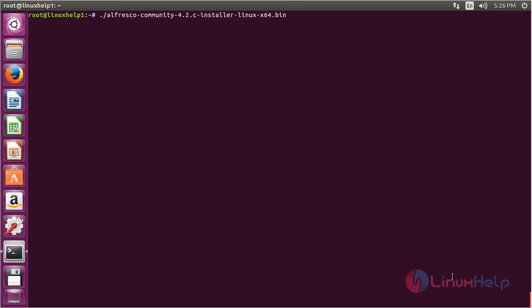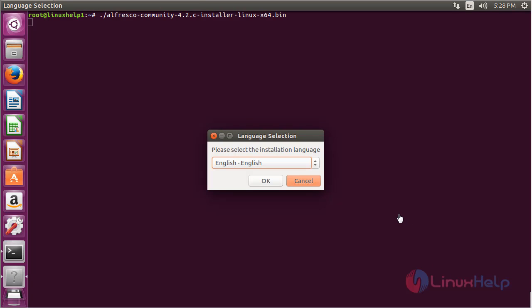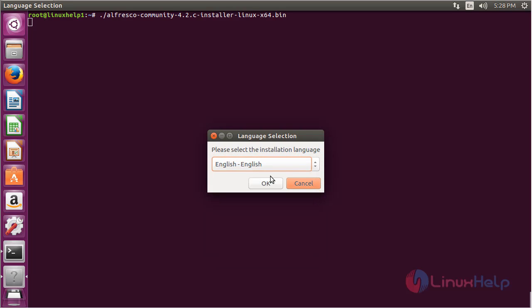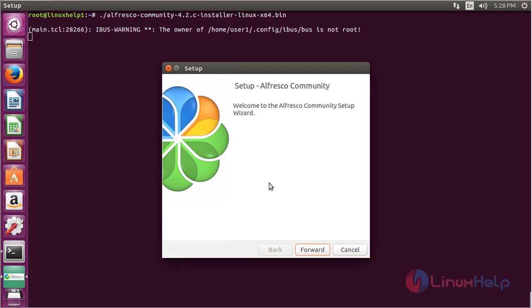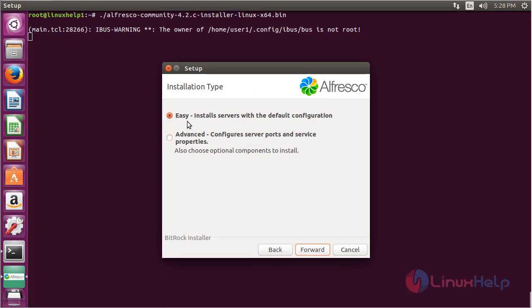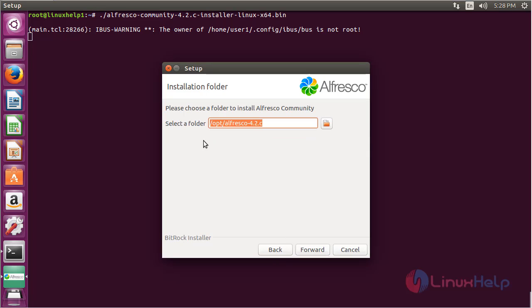The installation process has started. Select the language — I am continuing in English — then click OK. The Alfresco Community Edition setup has appeared. Click Forward. I am choosing Easy Installation, so check Easy Installation and click Forward. Choose the installation folder — I am going with the default folder — and click Forward.